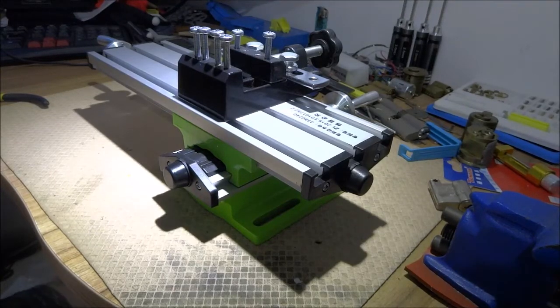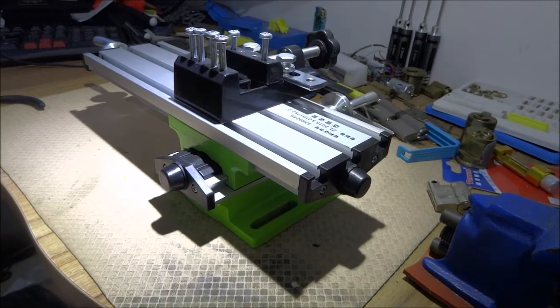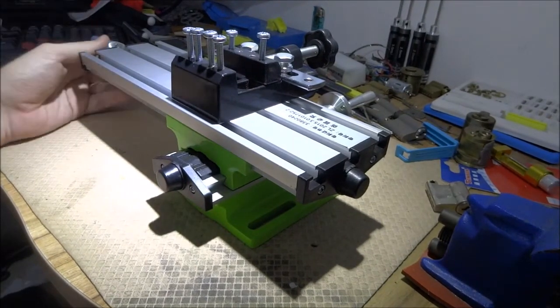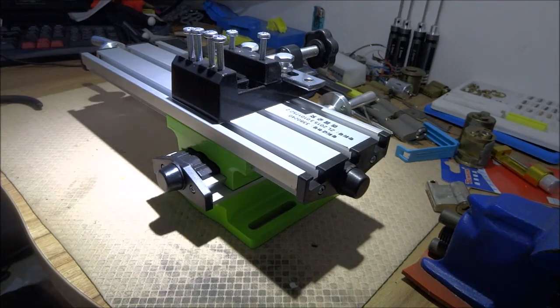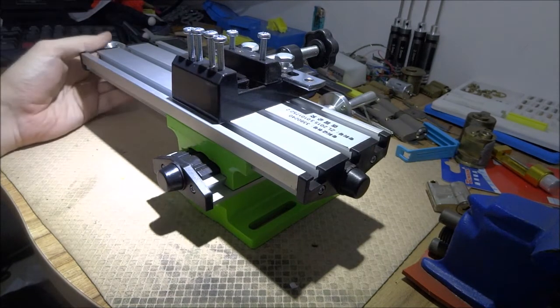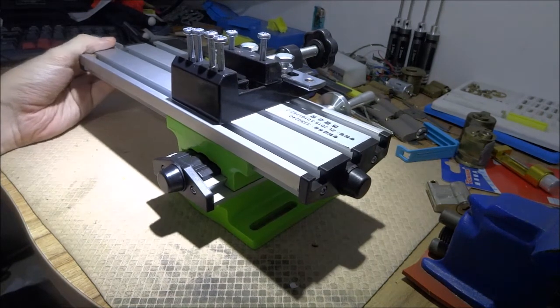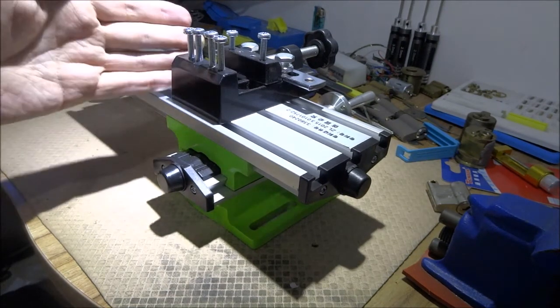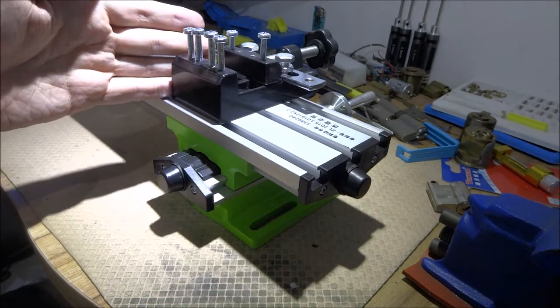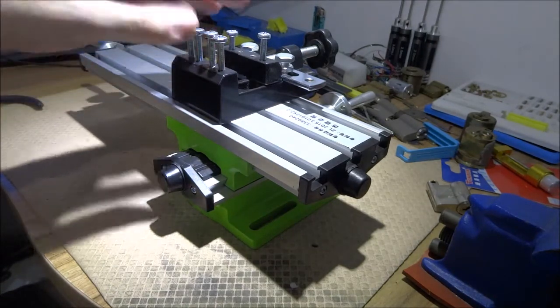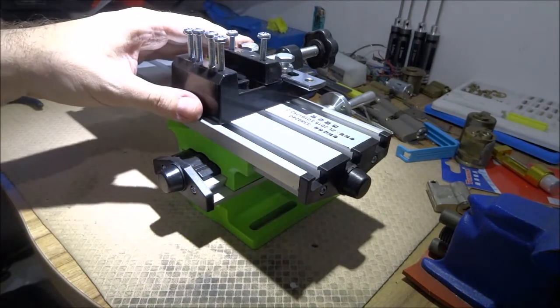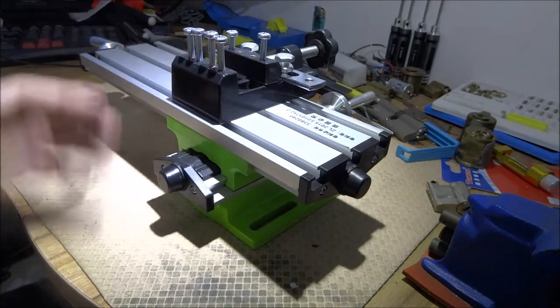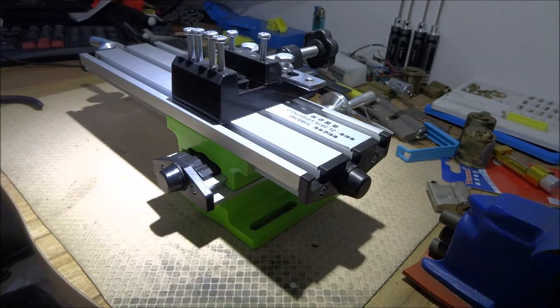Okay, so this is part 2 of reviewing this contraption, which allows you to move a bit or move something that you hold in the X and Y axis.